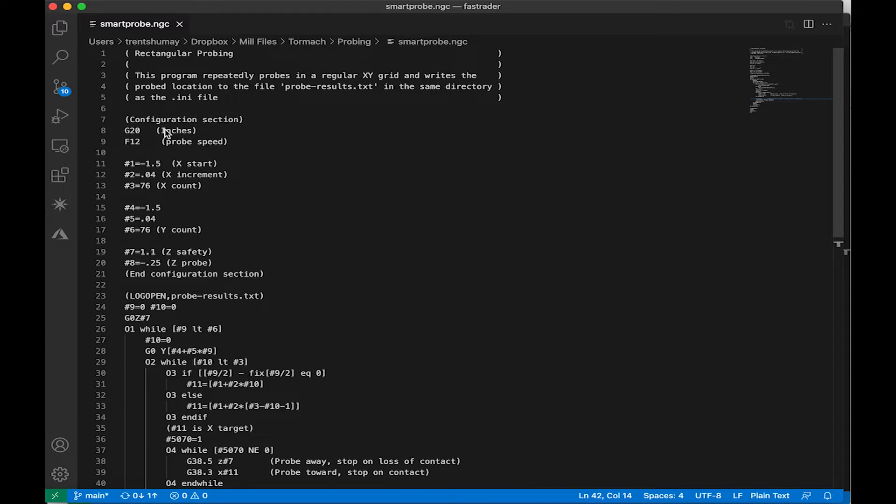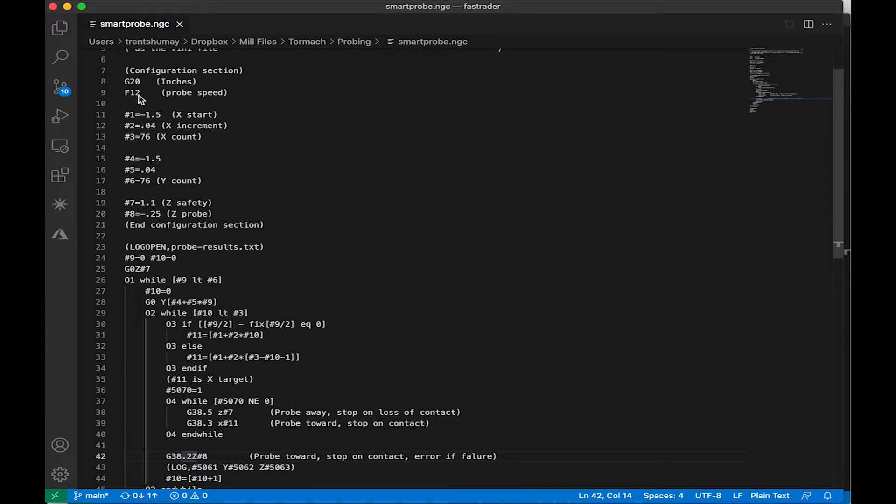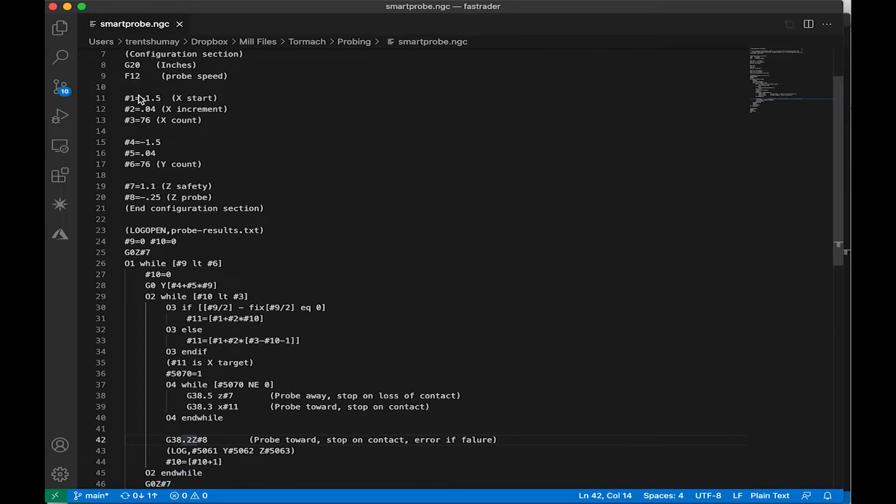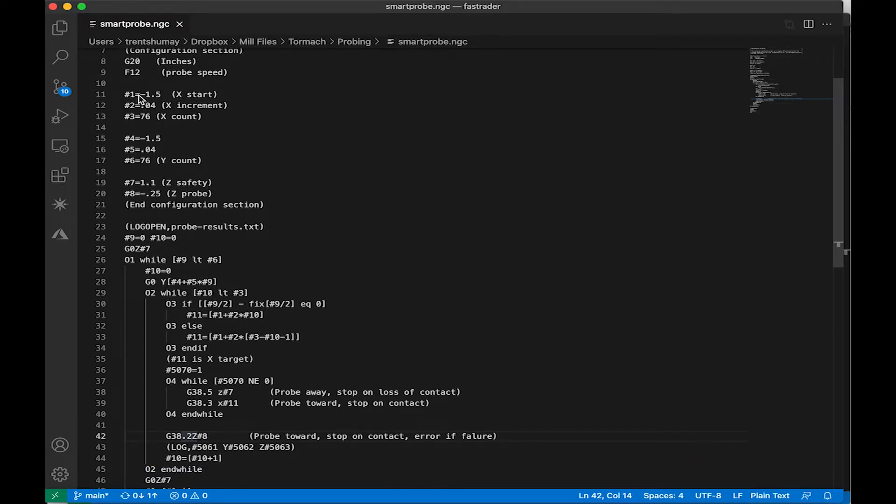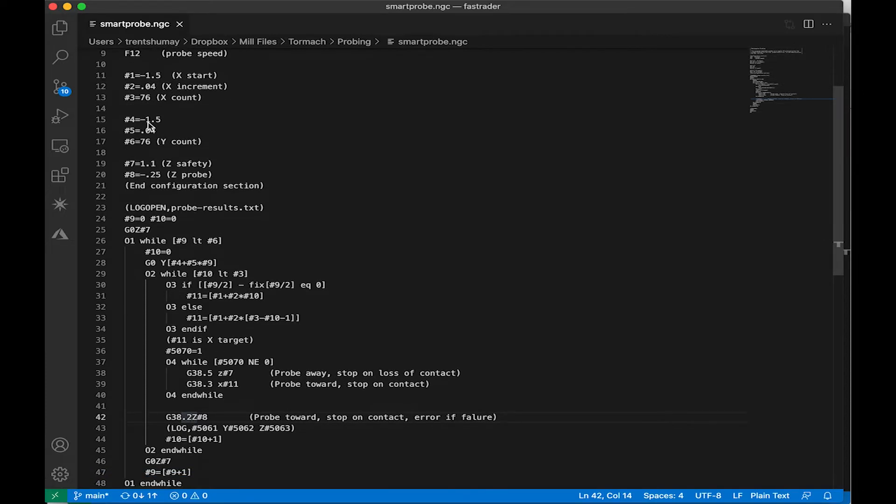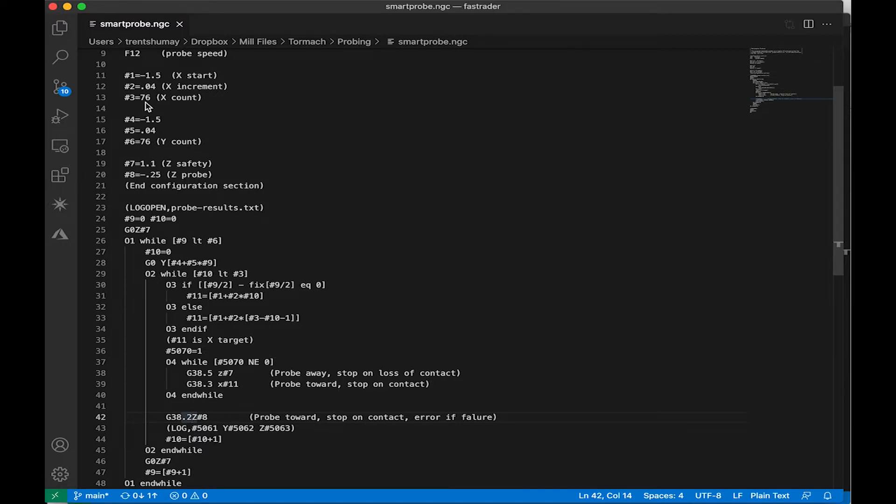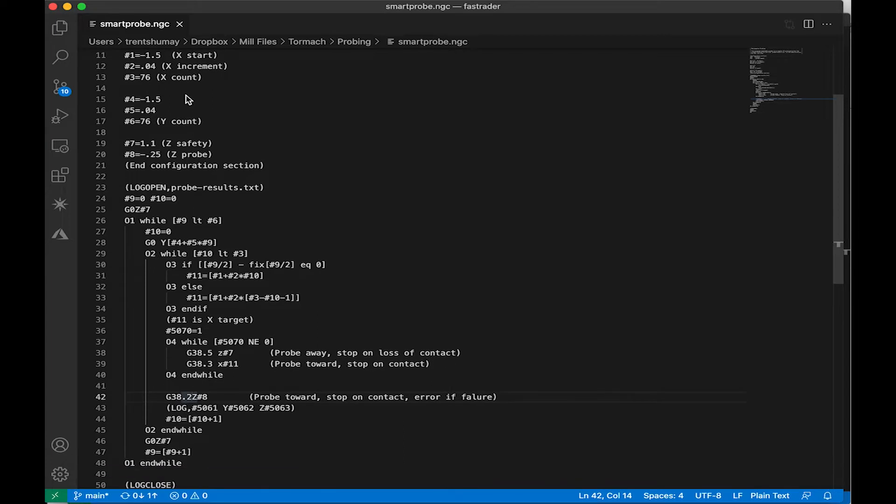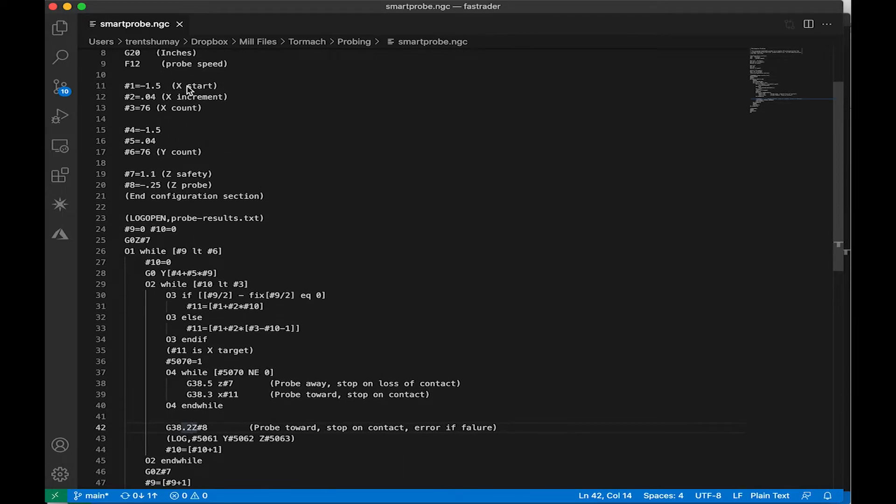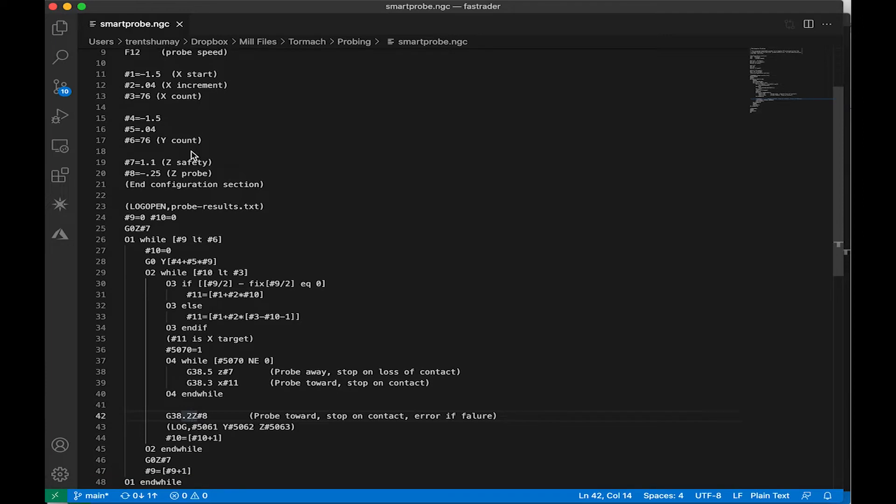So I'm probing in inches, I slowed down my probe speed a little bit. I'm using a wireless probe that likes to move a little bit more slowly to be consistent for where the hits occur. Set up my basic parameters, my object's about 3 inches in diameter, so I travel from negative 1.5 inches in 0.04 inch steps, and I do 76 of those, so that gets me across the face of my piston. And then obviously it's round, so same parameters on Y.